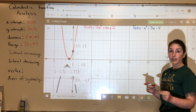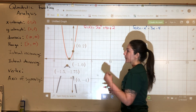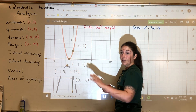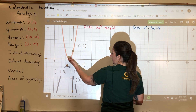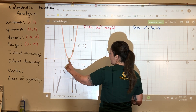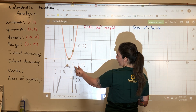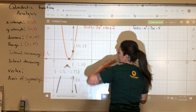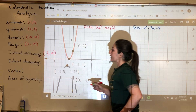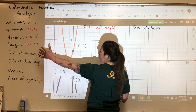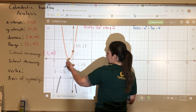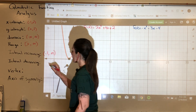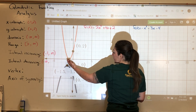The interval where this thing is increasing — for intervals we use x-values. Reading the graph left to right, it's decreasing until it hits the vertex at x equals negative 1, and then it starts increasing. So the interval of increasing is from negative 1 to infinity. For decreasing, it's coming in from the left and decreasing until it gets to negative 1, so it's decreasing from negative infinity to negative 1.